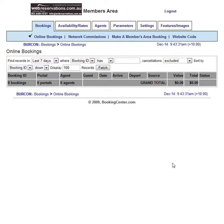I've recently been asked how to update availability in the members area, so I decided to make a quick video to show you how easy it can be.